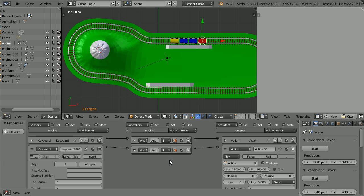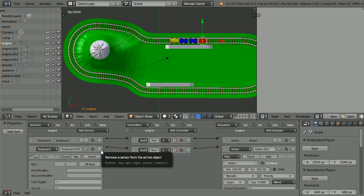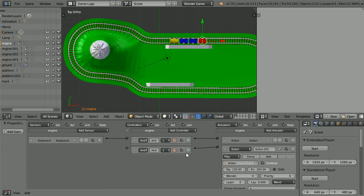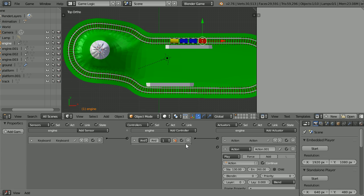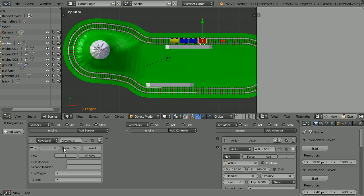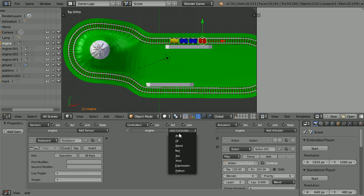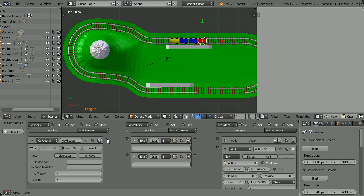If you like this simple design you could copy the logic bricks to the other carriages. I'm going to try another design. Delete one of the keyboard sensors and both the AND controllers. Open up the keyboard sensor and rename it key space. Click on the key field and press the space bar. Add two expression controllers and connect them up.